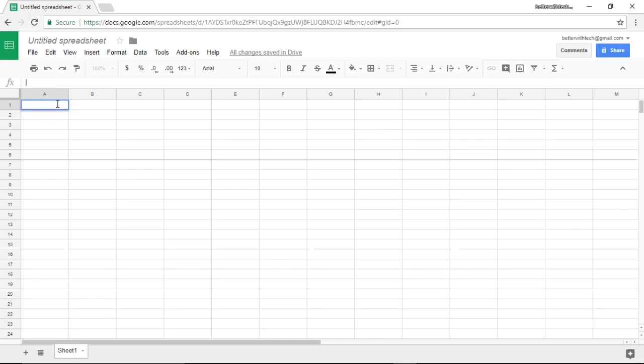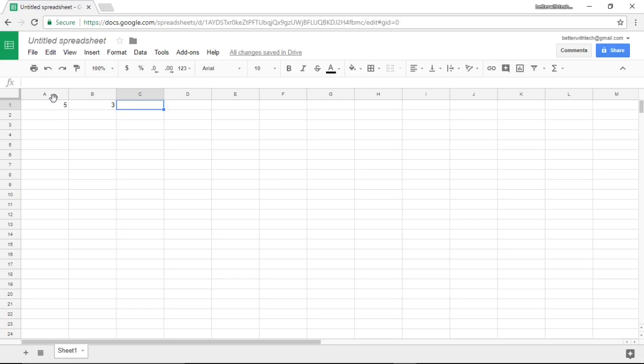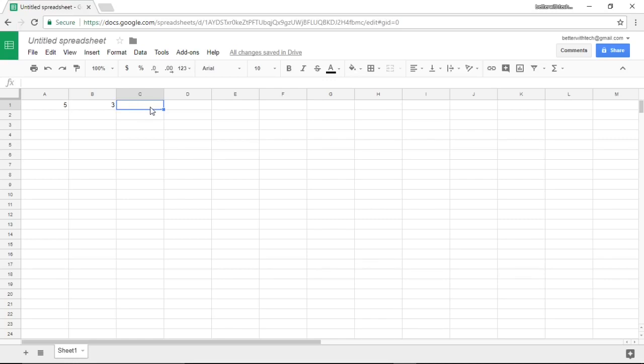What I'm going to do is in this first cell I'm going to type the number five, and in the second cell I'm going to type the number three. Now each cell has a coordinate. The cell that I type five in is A1, the cell that I type three in is B1. It goes column and then row.